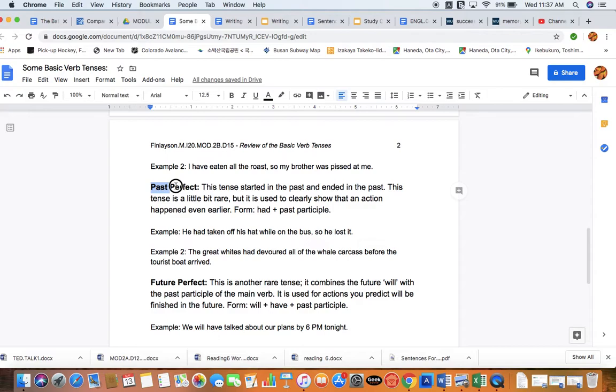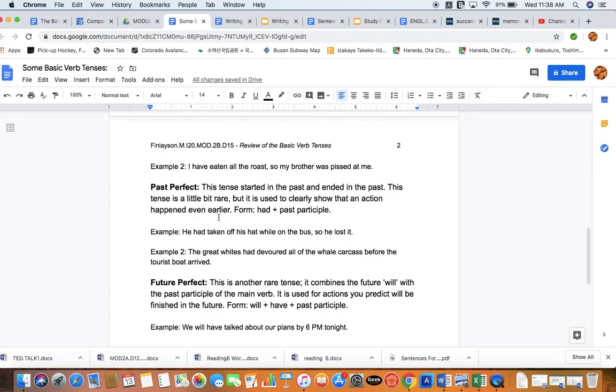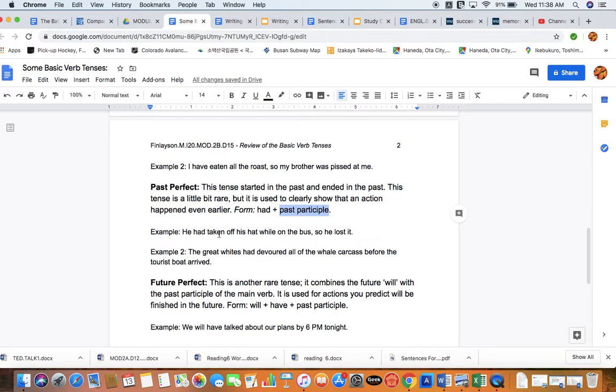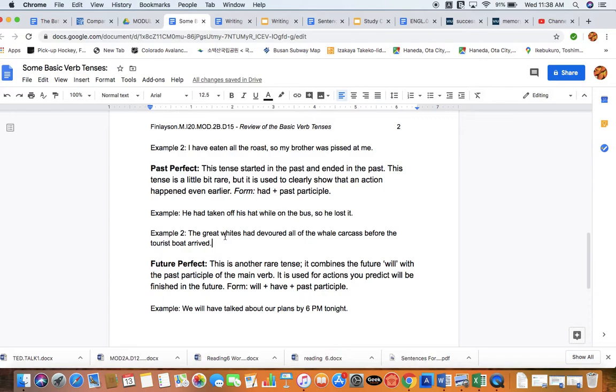Moving on. Now we're looking at the past perfect tense. This tense is started in the past and it ended in the past. This is like the before-before verb. This tense is a little bit rare, but it is used to clearly show that an action happened even earlier. The form, again, we're going to take the past tense form of the verb 'to have,' so 'had,' and then again we're going to add that past participle to it. Here are examples: 'He had taken off his hat,' so that's the past participle of the verb 'to take,' 'while on the bus, so he lost it.' Example two: 'The great whites had devoured all of the whale carcass before the tourist boat arrived.'